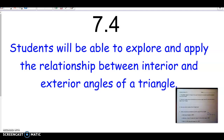This is the fourth block of the seventh topic. For this lesson, you're going to need your protractor, so if you need to pause this video and go grab that, feel free to do so. In this lesson, we're going to be exploring and applying the relationship between what are called the interior and the exterior angles of a triangle.